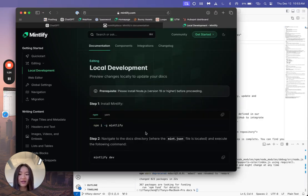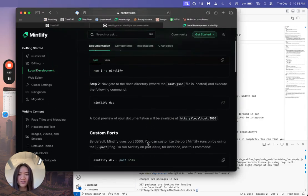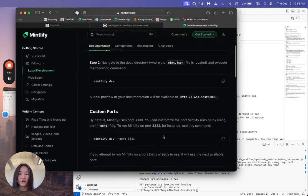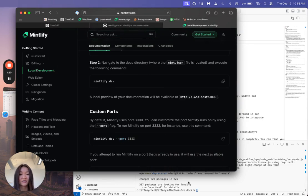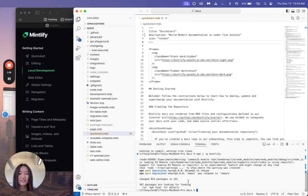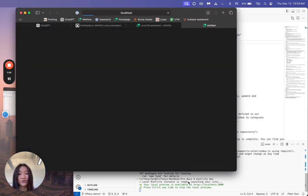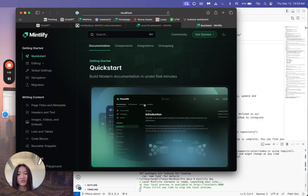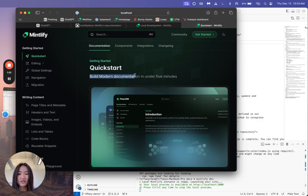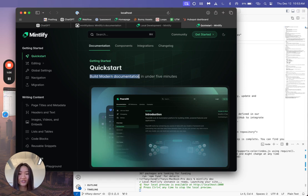And then from there, all you have to do whenever you're trying to see your docs and local preview is just type in Mintlify dev. And it's going to pull up a local host preview of what your docs will look like. So you can see the changes I just made that says build modern documentation in five minutes just changed.